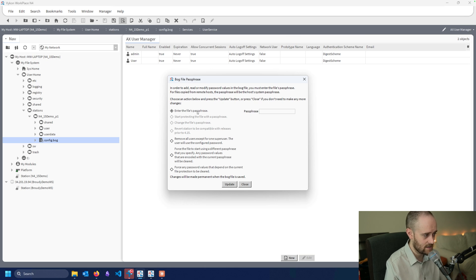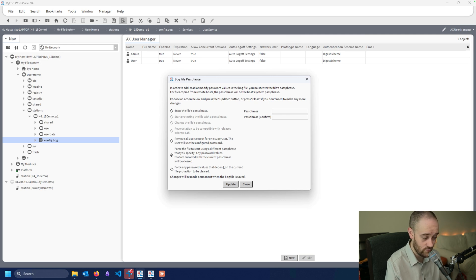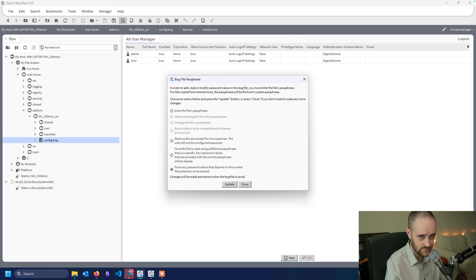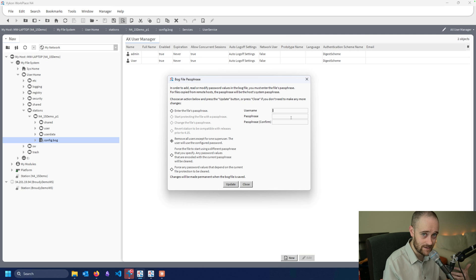It mostly looks the same. I can enter in my passphrase if I know what it is to unlock the file and make changes as needed. And I can force the passphrase to be something else if I don't know it, but it reminds you that all of the password values are going to be removed if you do that. We can also force the password values to be removed without changing the passphrase. Another option added here is to remove all users except one super user, and then we're adding in a new passphrase — a nice little feature that simplifies things into a single step.